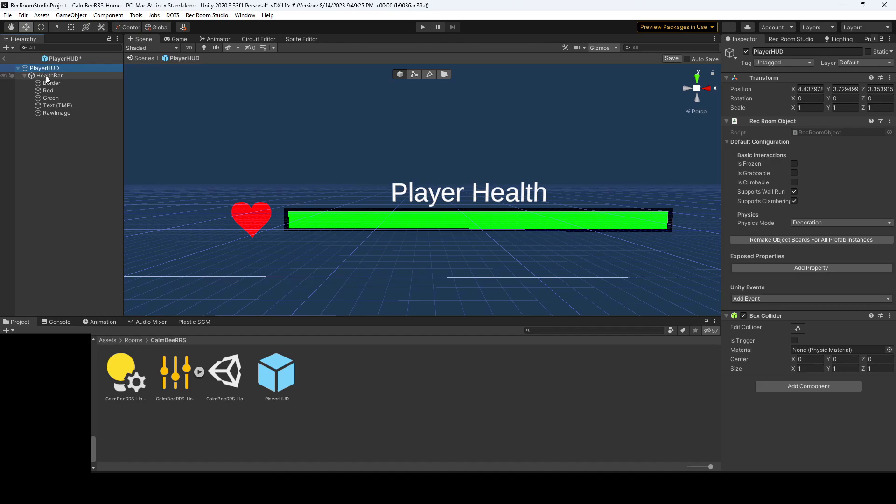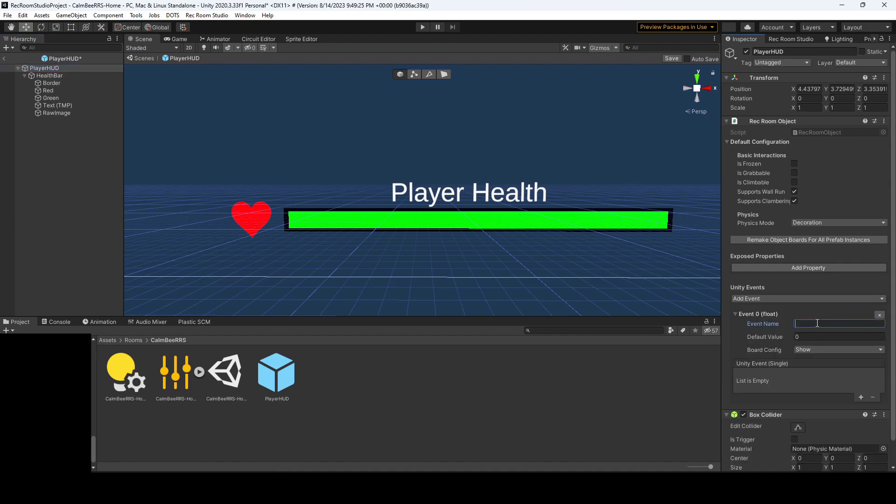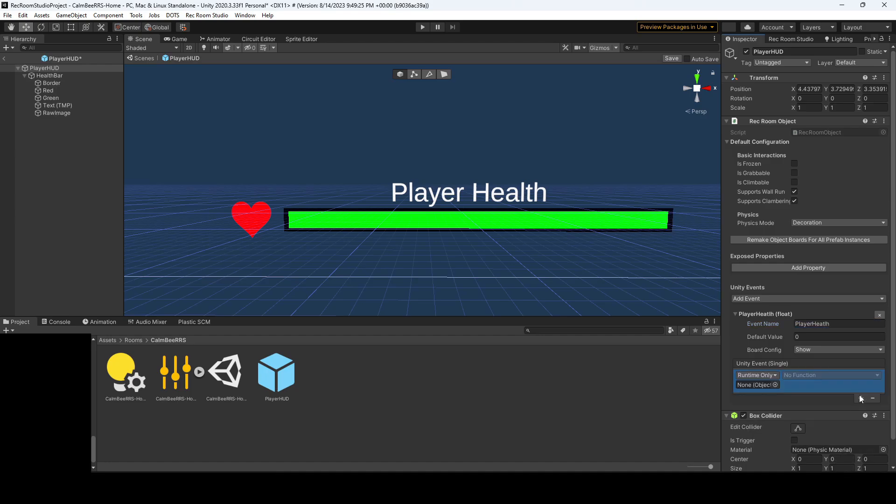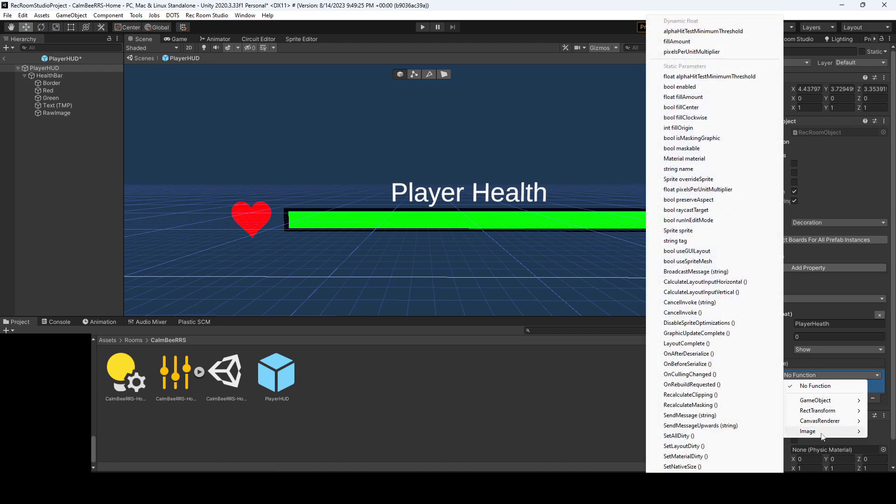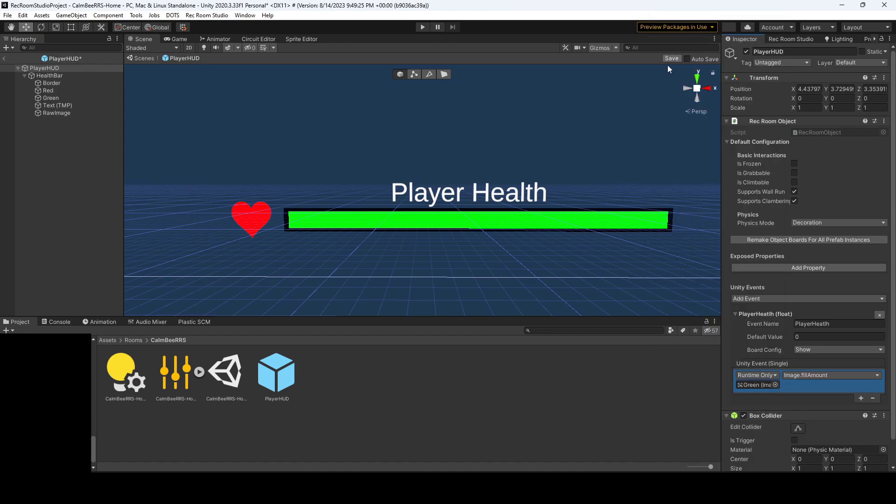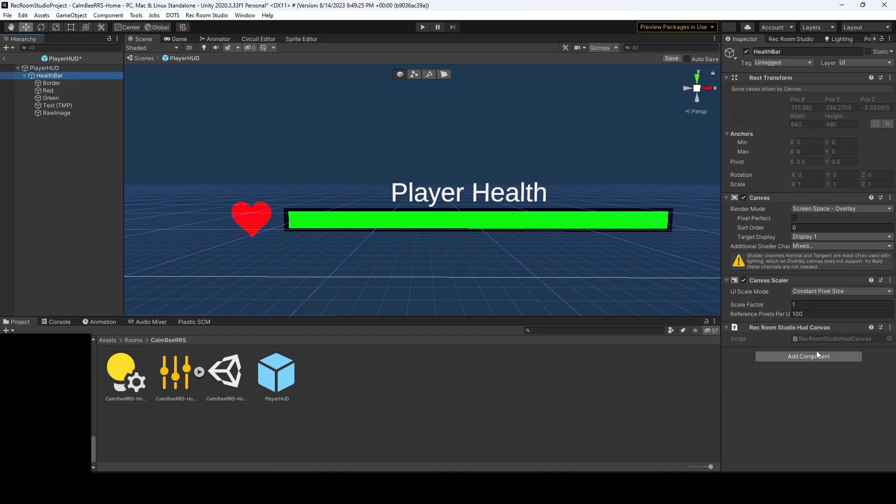And alright, now let's add some of our events. We're going to add a load event, and we'll call this player health. And let's link that to the green bar. So that's what we're going to be changing. And we'll go to image, fill amount. So the default value is going to be zero, but we'll make it interactive so that you could increase that all the way to the one and full health. So that's basically it. So you have your player HUD, which is the empty object where you have your Rec Room script. You then have your health bar, which has the HUD canvas.